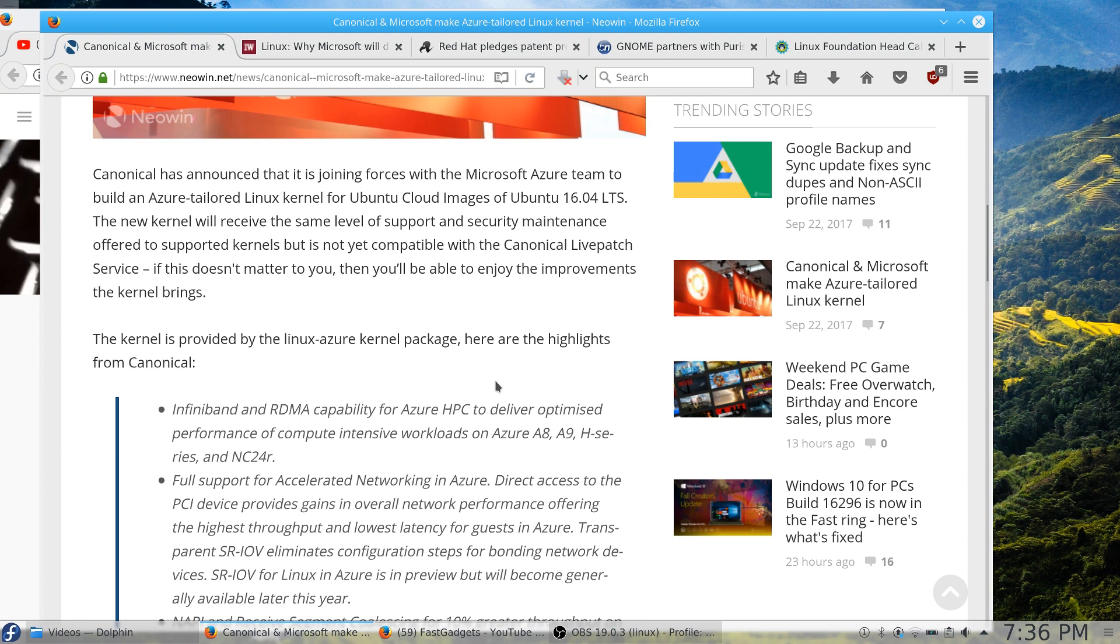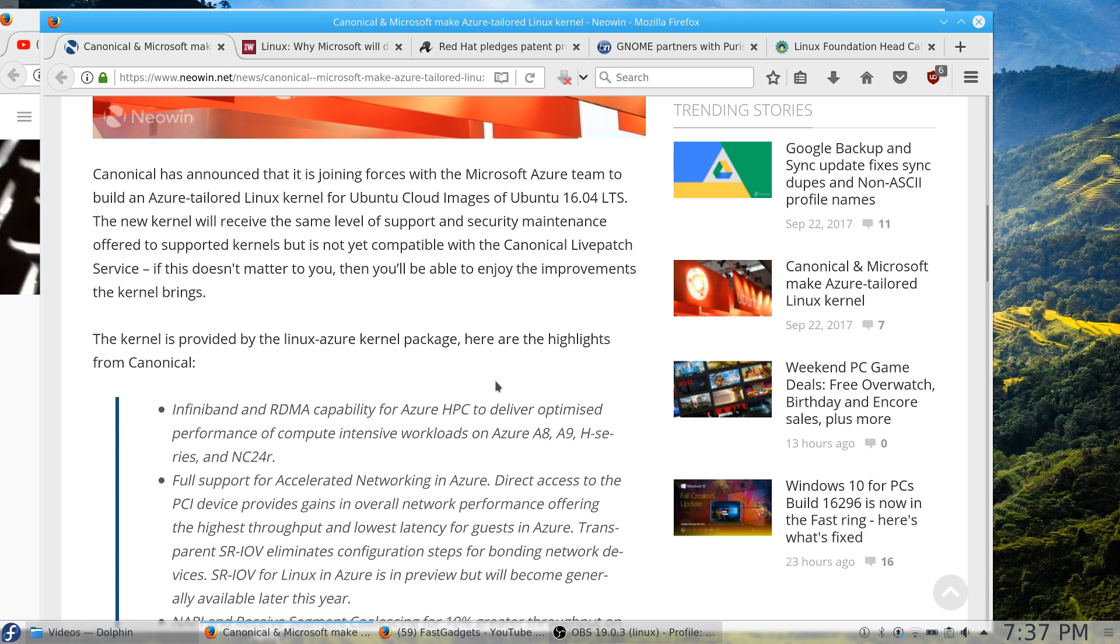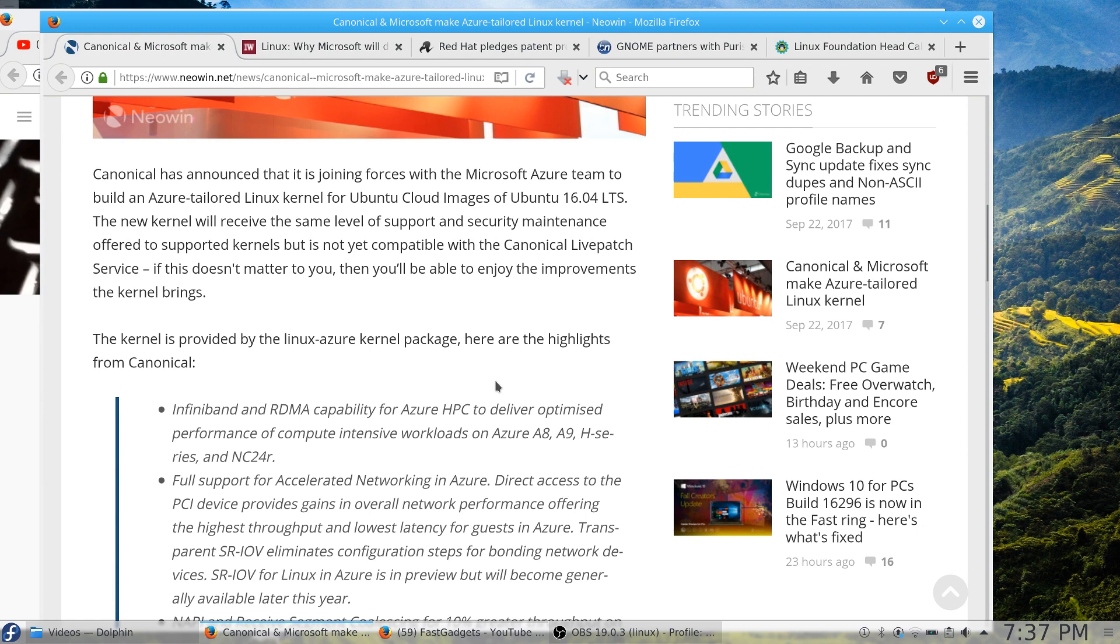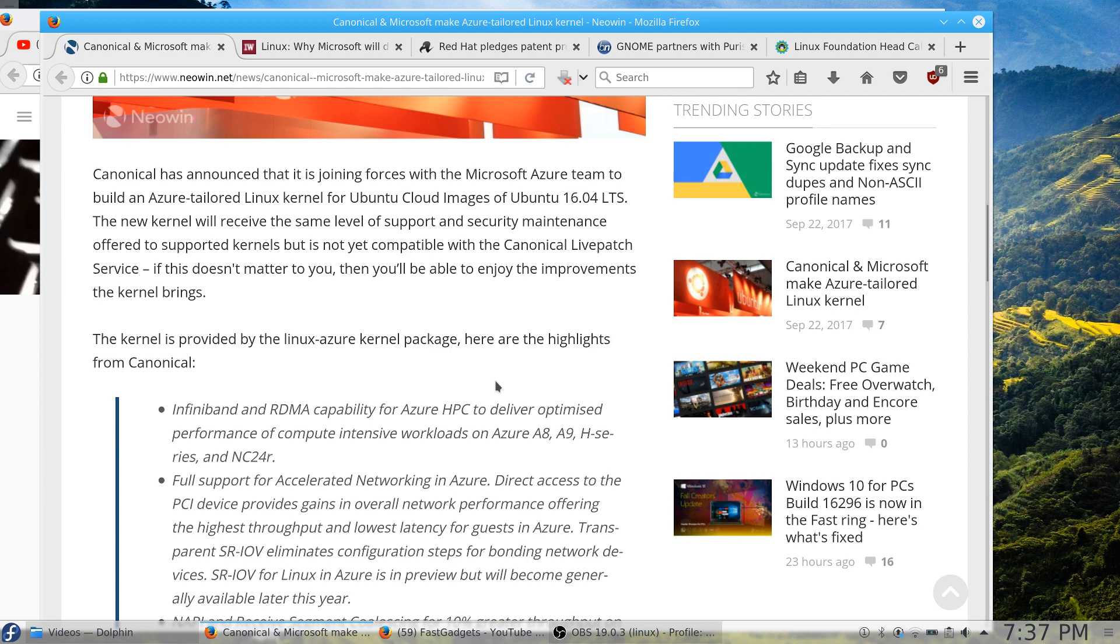So Canonical is continuing down that path of developing infrastructure, software, hardware, and support for Ubuntu to be used in conjunction with other services and other providers of services, instead of development of the workstation. Now I'm not saying that Canonical is saying that the workstation operating system legacy part of Canonical is gone, but they are definitely showing that the majority of their focus is going to be on developing software for systems that are going to be using cloud processes primarily.